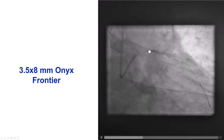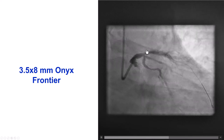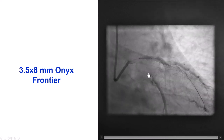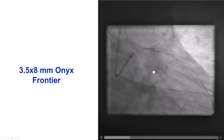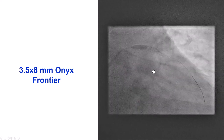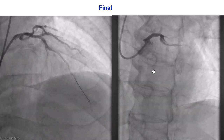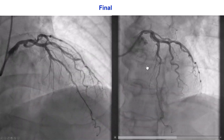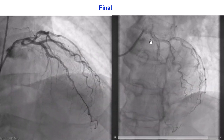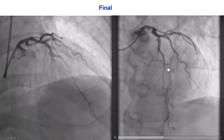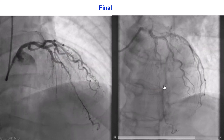There was an area that looked diseased a little more proximal, so we placed an additional 3.5 mm drug-eluting stent that provided a nice final result with excellent flow in both the diagonal as well as the LAD.